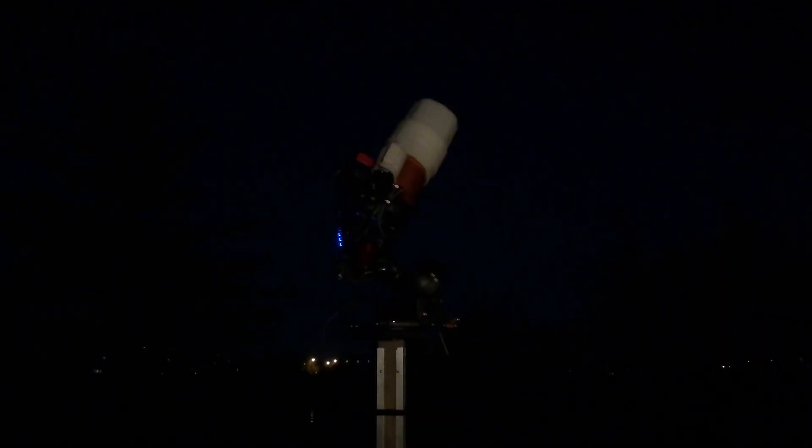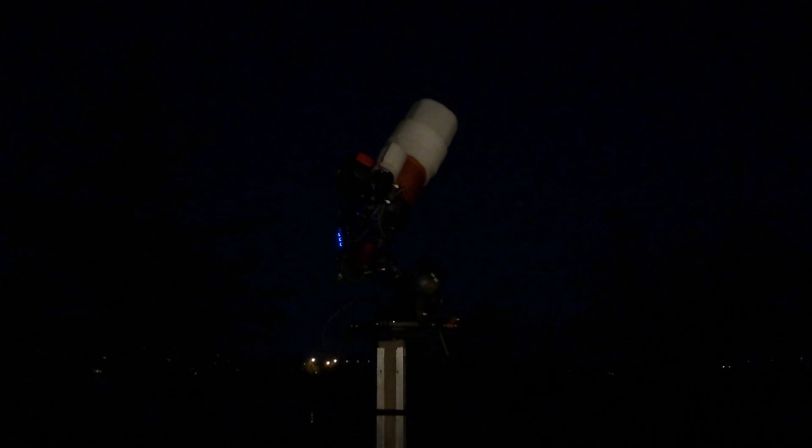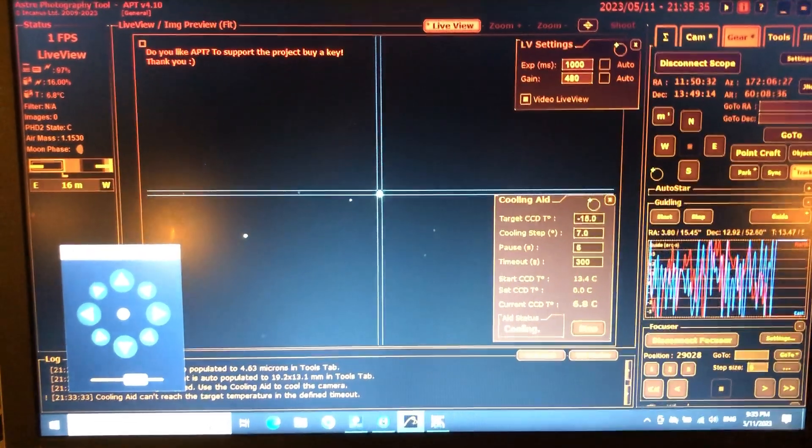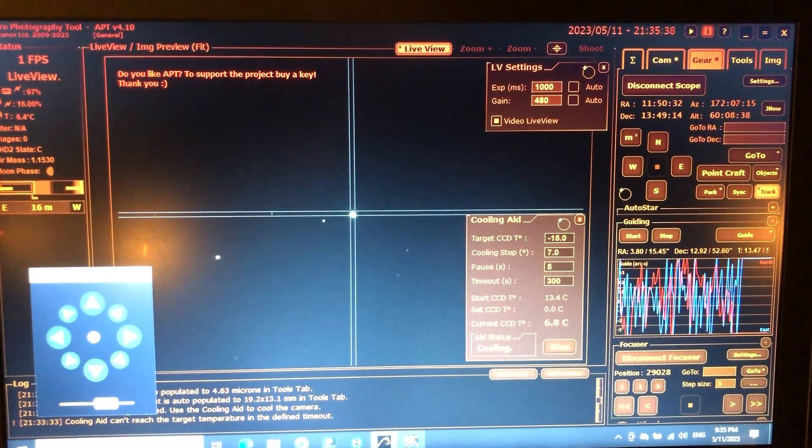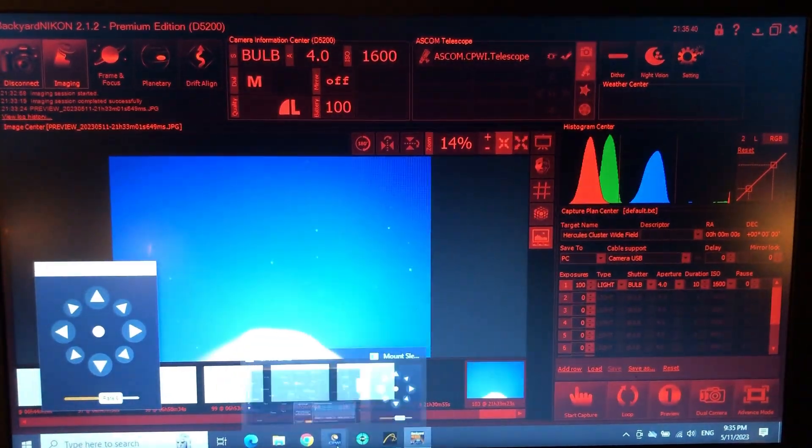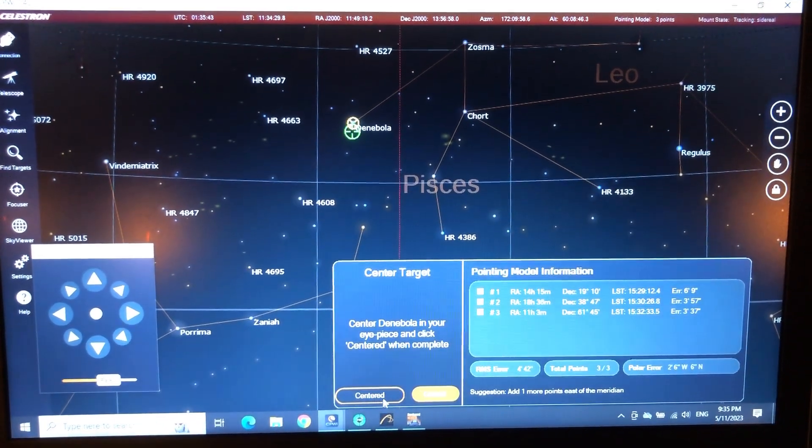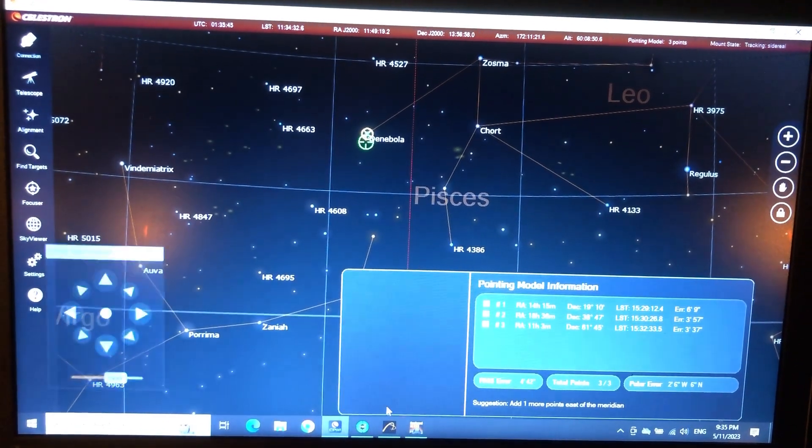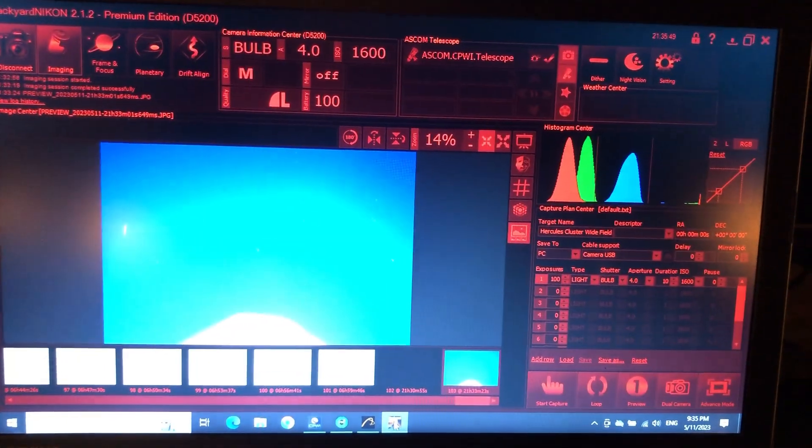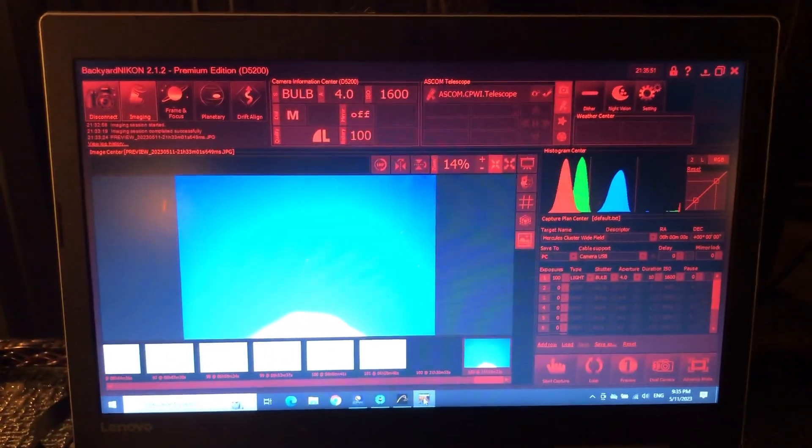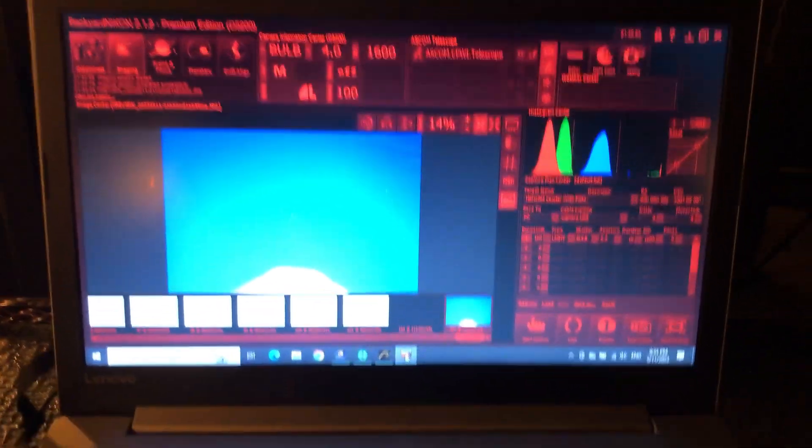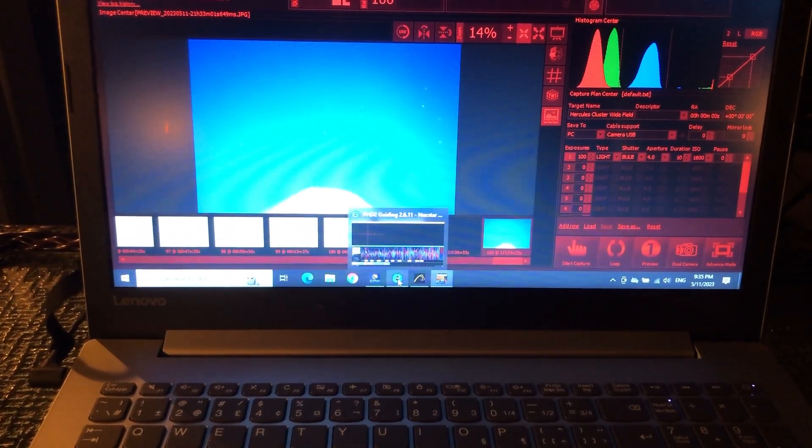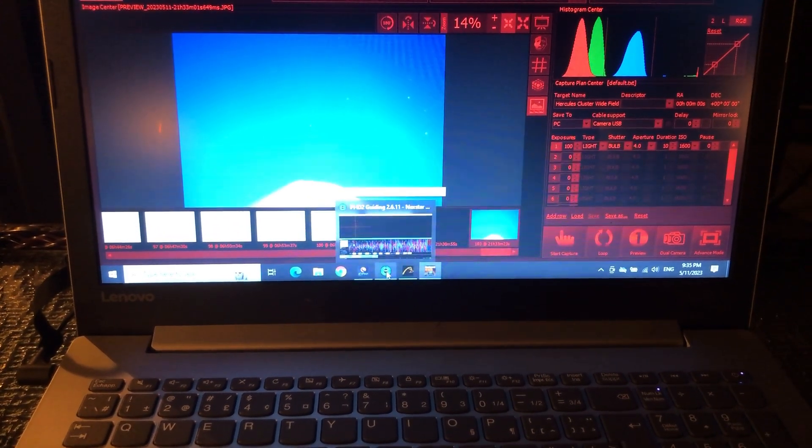We are centered on Denebola, and the image is coming through the Nikon as well.